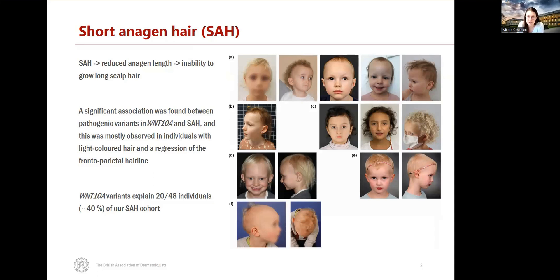We found that around 40% of the cohort have mono or biallelic pathogenic variants in WNT10A. The individuals with SA and WNT10A variants mostly presented with light colored hair and a bilateral frontoparietal recession. Biallelic pathogenic variants in WNT10A had already been reported in association with ectodermal dysplasia and non-syndromic tooth agenesis.